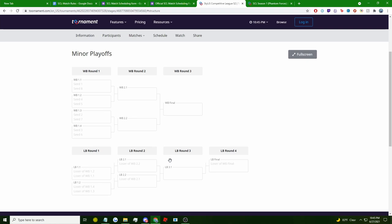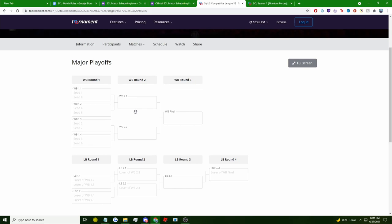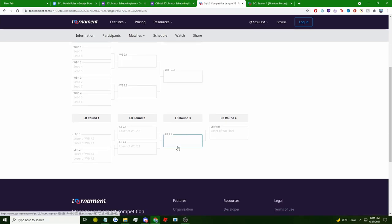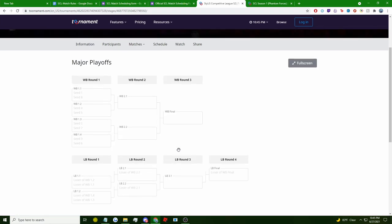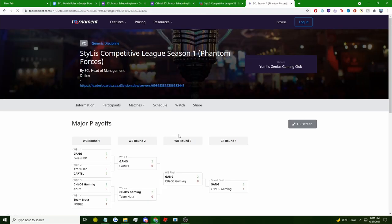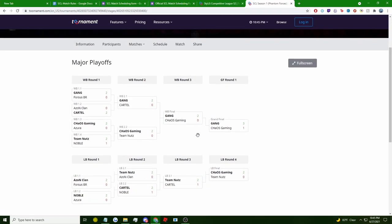Both playoff stages will have a double elimination bracket with each and every team being seated according to their standing from their group stage. Each team plays each match to try to advance further into the bracket. If a team loses two matches in total, then that means they are eliminated. The last team that reaches the end of the bracket and is basically just the last one standing from both playoff stages are crowned the winners of SCL Season 2 for their respective division.